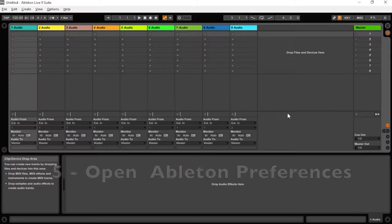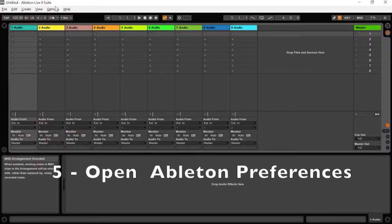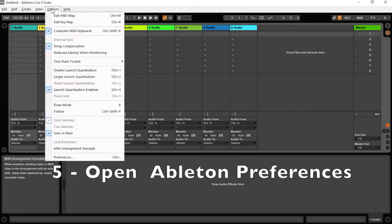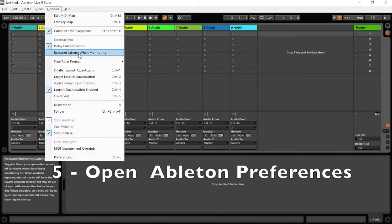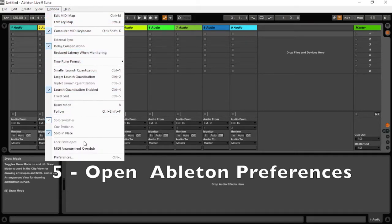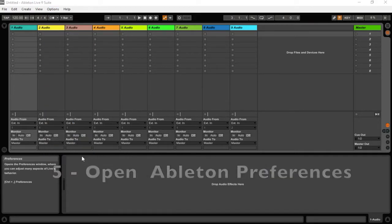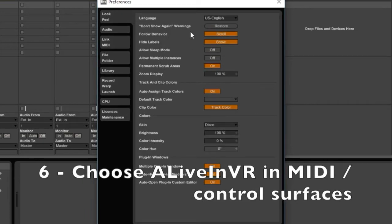Now run Ableton Live and open the preferences, and choose the MIDI tab.